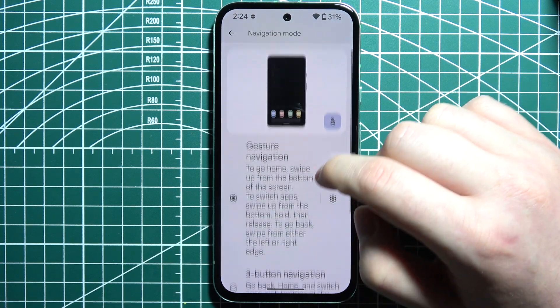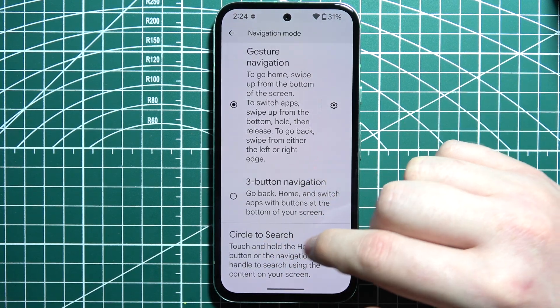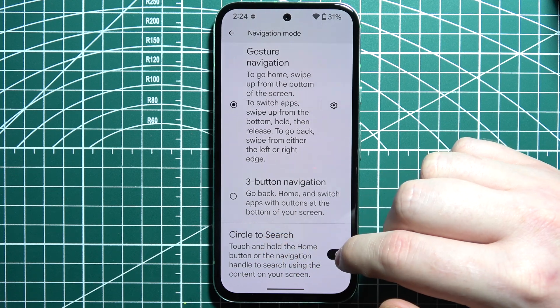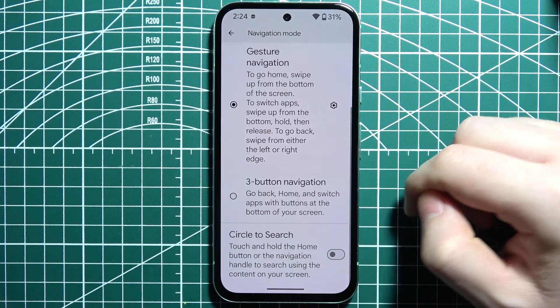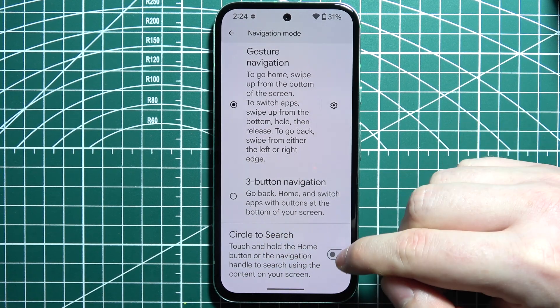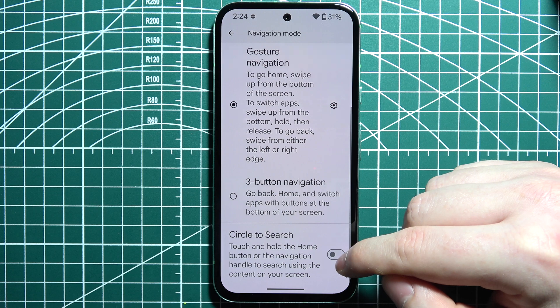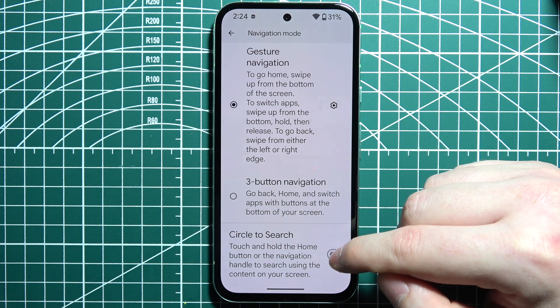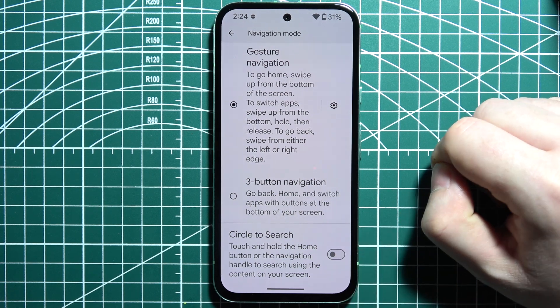Inside, when we scroll down we should be able to find Circle to Search. When you click on it, you can disable it or enable it. When it's disabled, the icon will become grayed out like this.